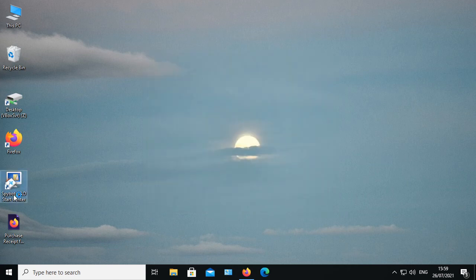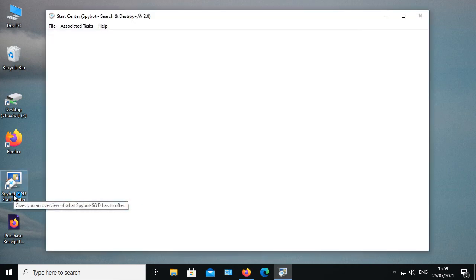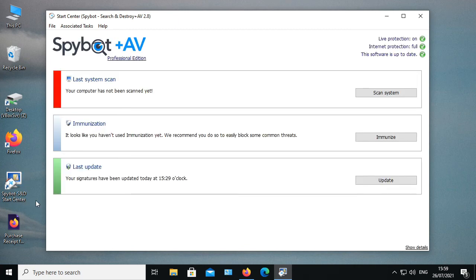When you open SpyBot, your renewed license should be installed and activated. You are now ready to continue using SpyBot plus antivirus.